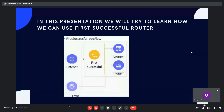In this presentation we will try to learn how we can use the First Successful Router. Here you are seeing the simple First Successful Router — I have drag-and-dropped it here and added two routes. We will cover each and every point in the POC.